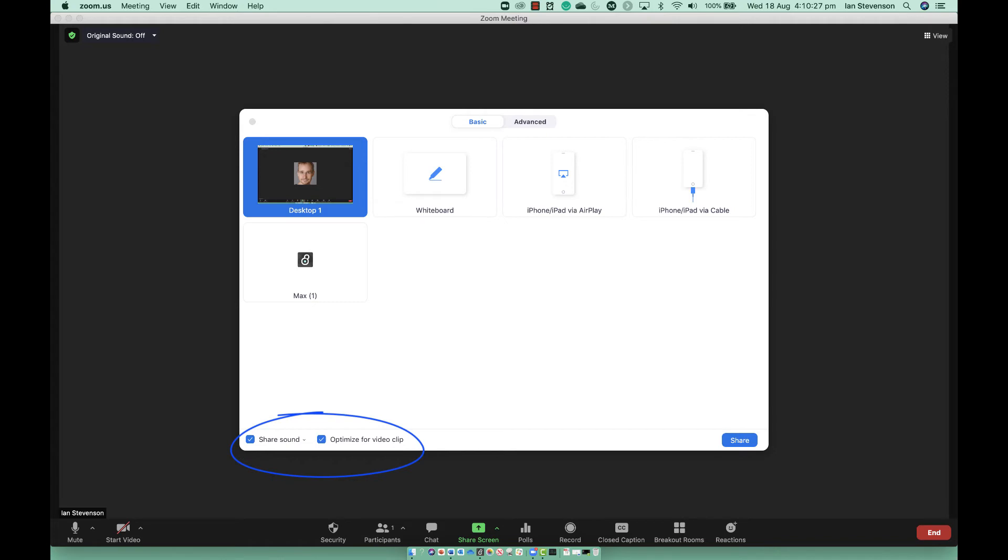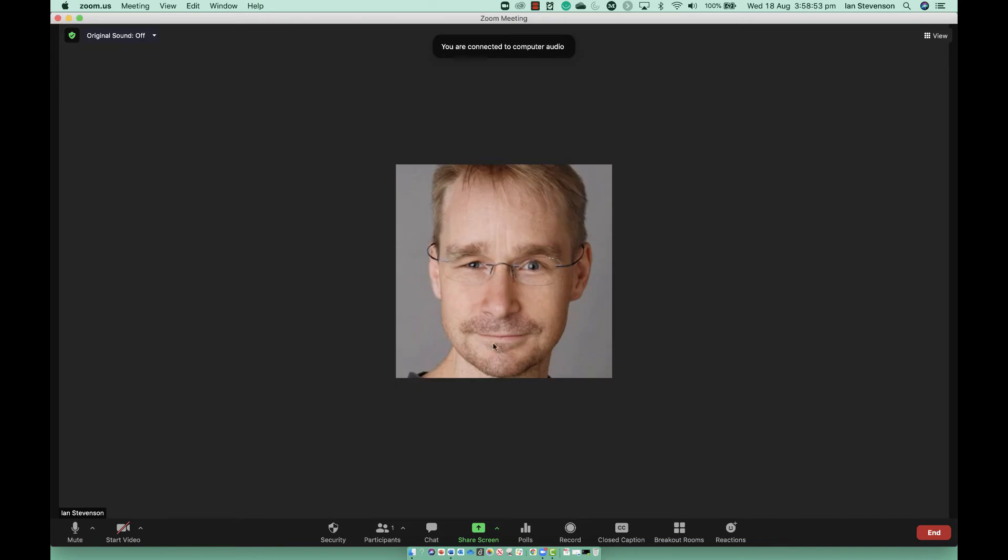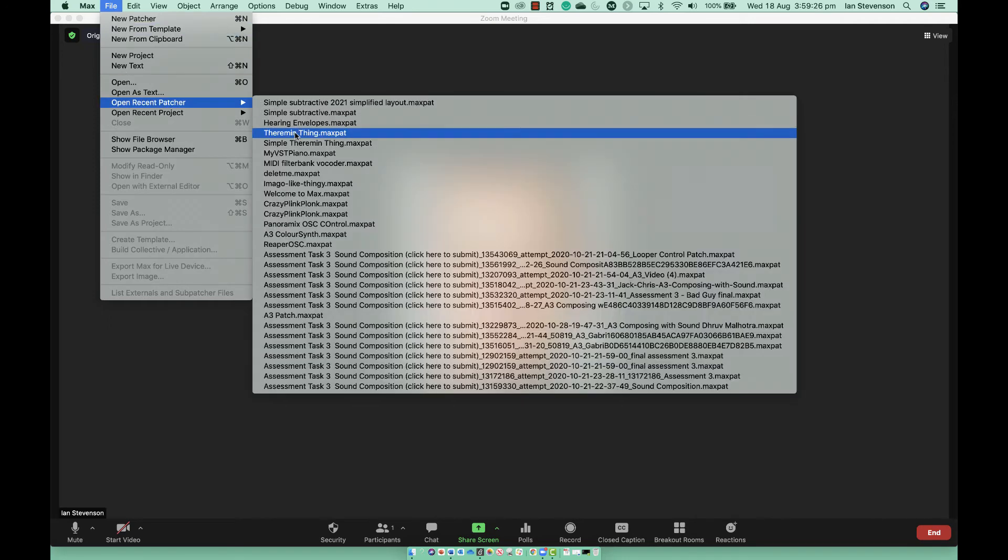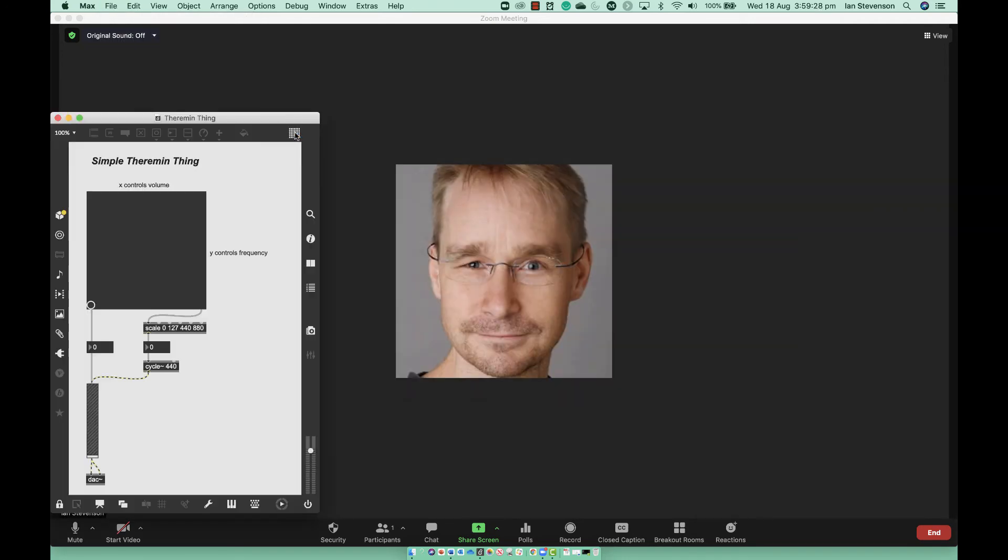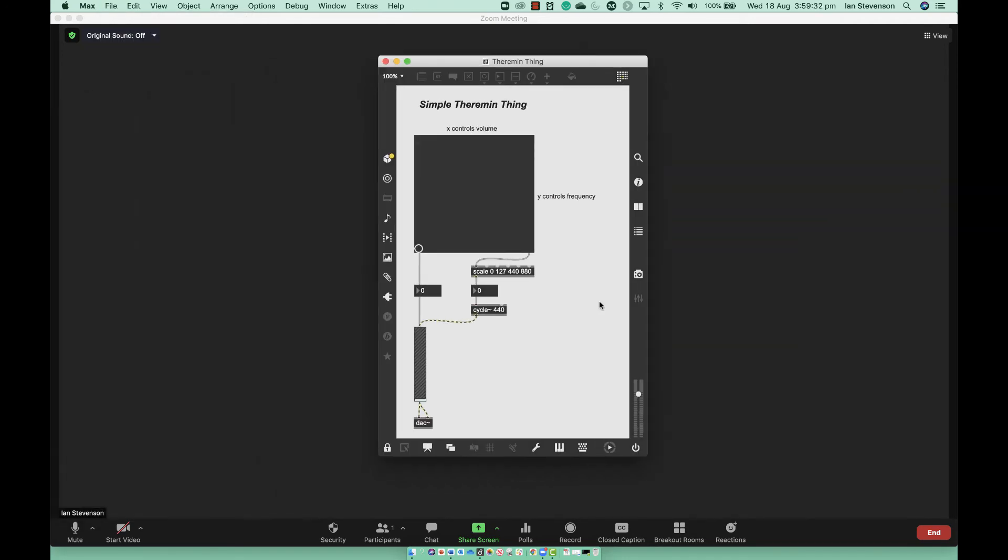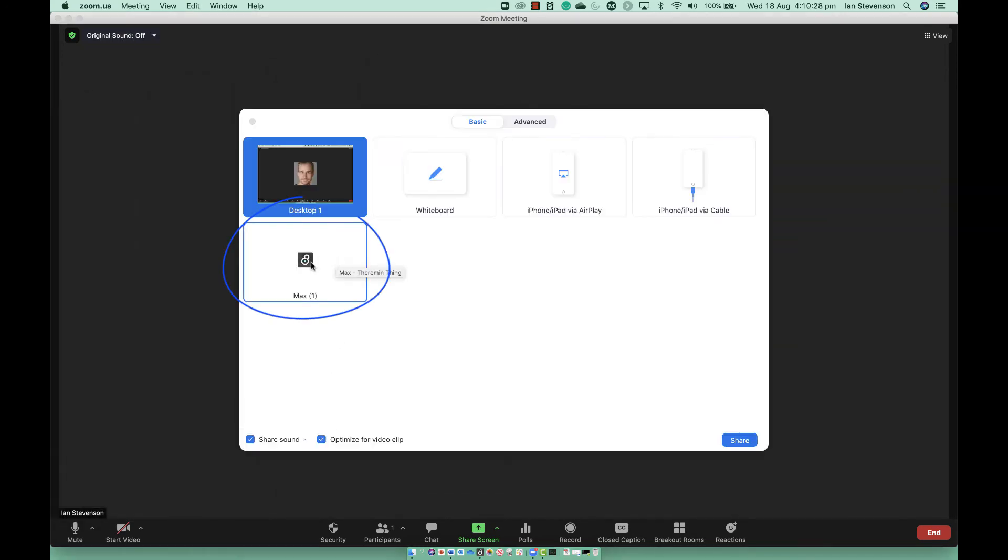Go ahead and install it if necessary. Start Max and get your patch ready.